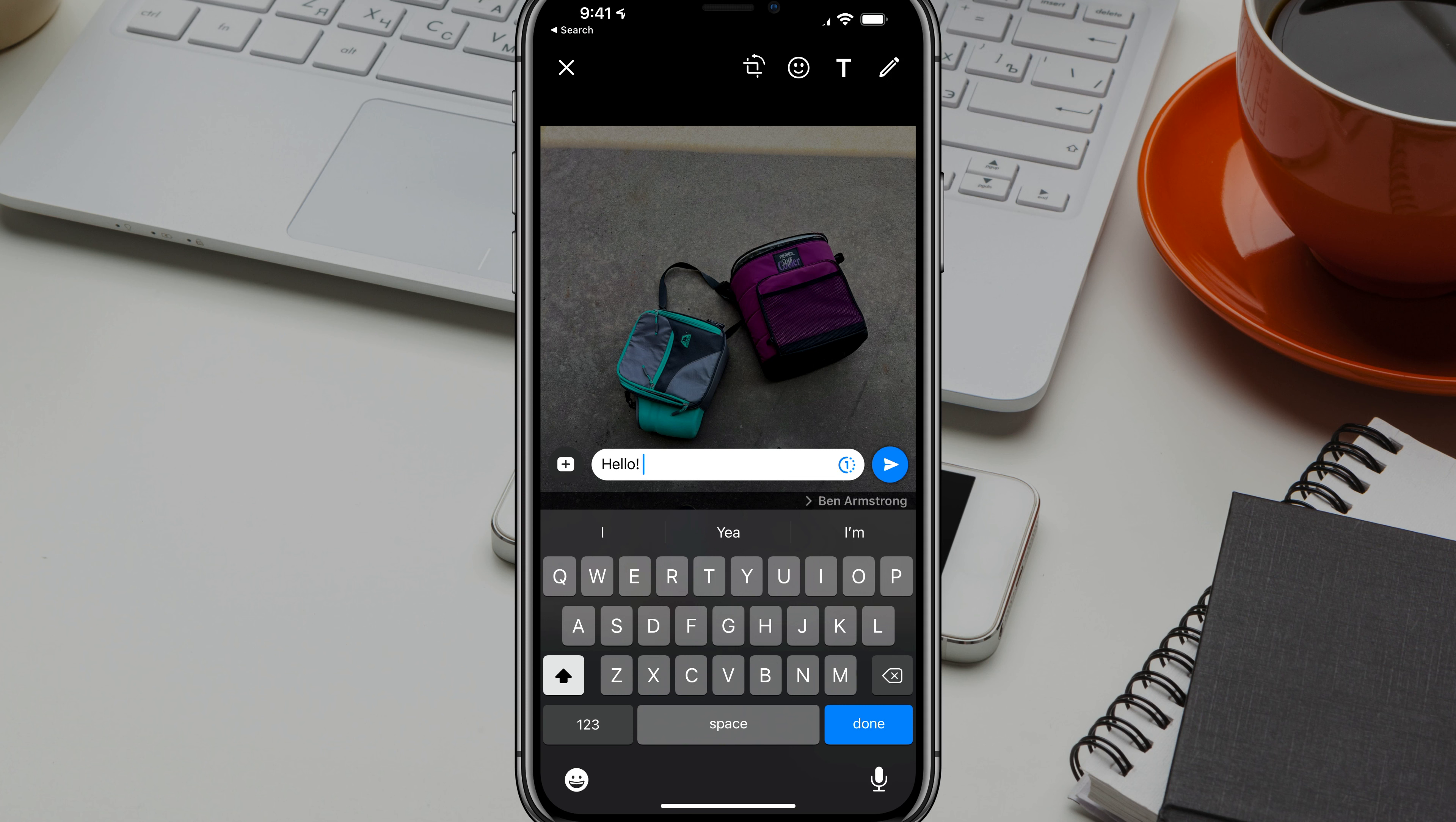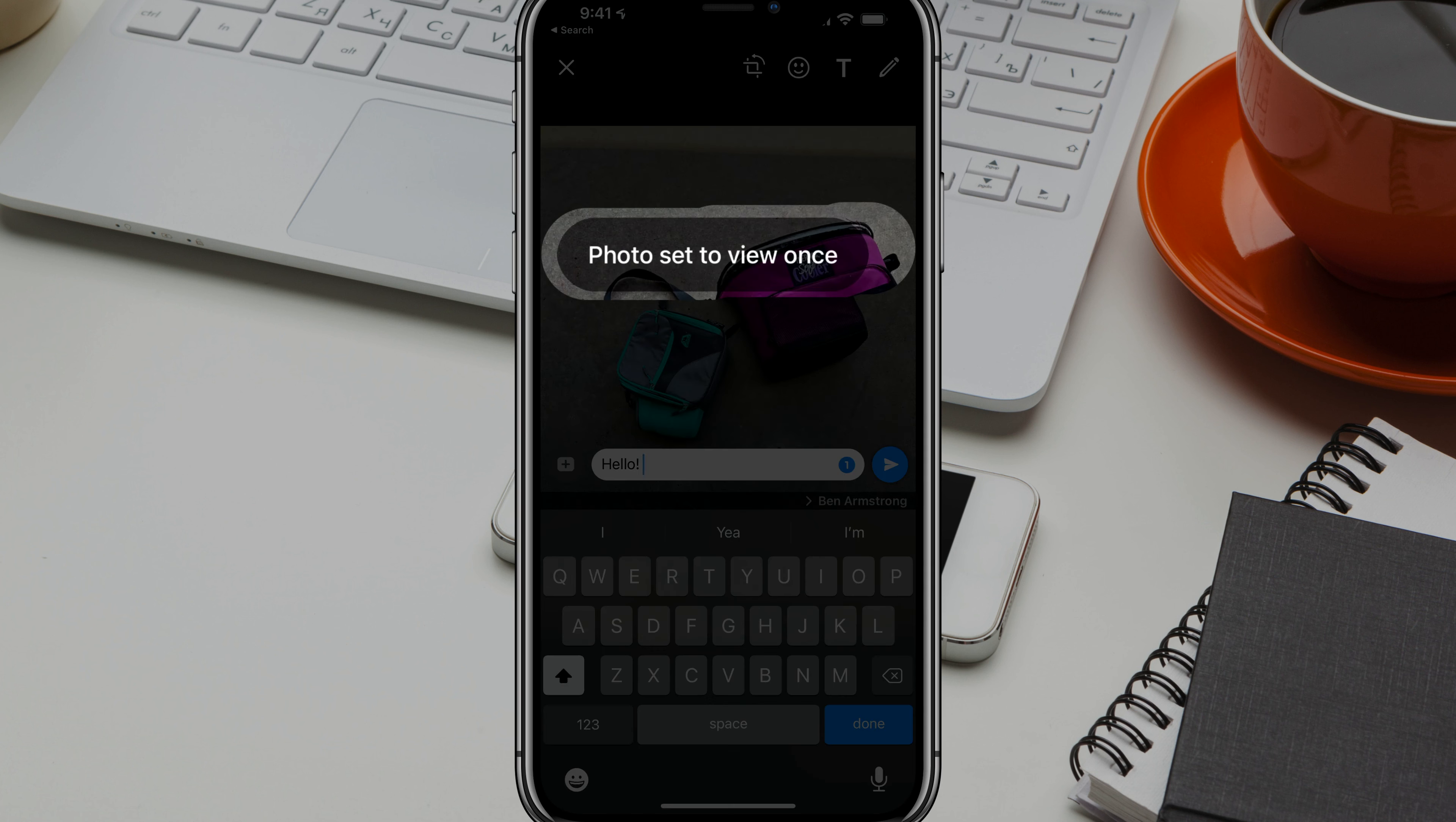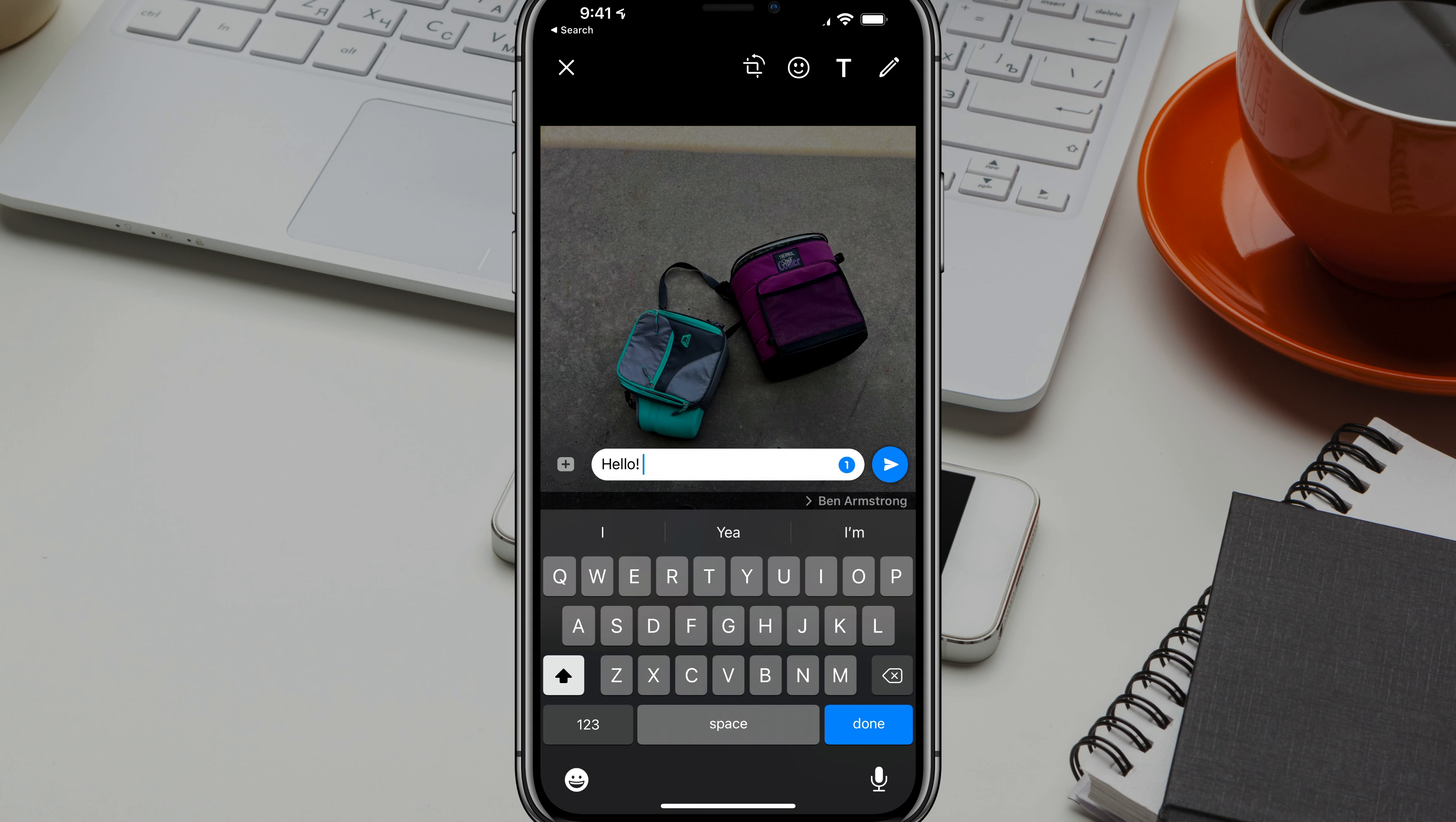So if we untap it, it's going to be a photo that they can view unlimited times. And then if we tap it once more, you see photo set to view once.